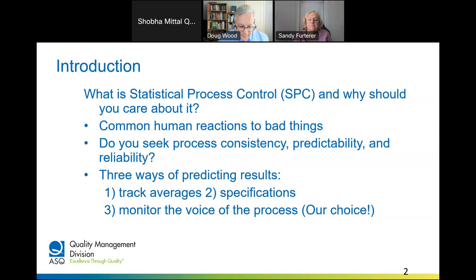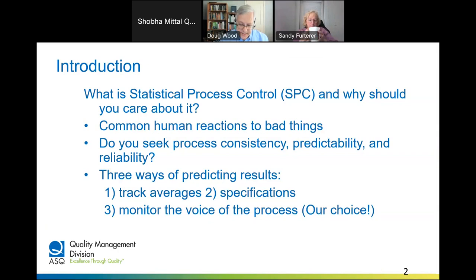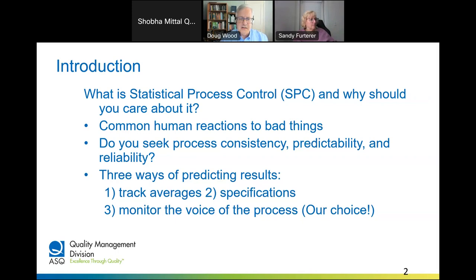There are a lot of human and management fallacies. People will often make well-intentioned adjustments to their processes — they think they have to do something, keep busy, that any action is better than no action. But sometimes the actions you take make things worse. The key questions are: do you seek consistency, predictability, and reliability in your processes? The answer is you absolutely do.